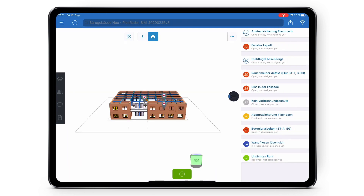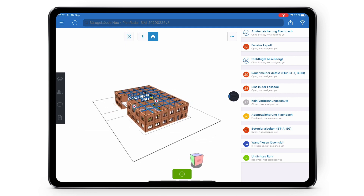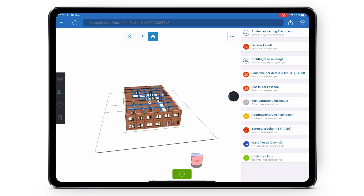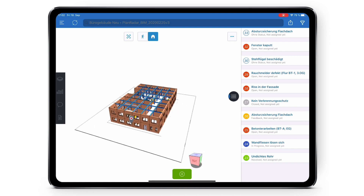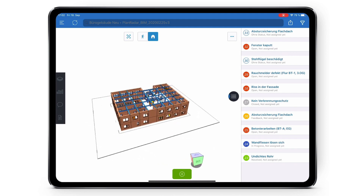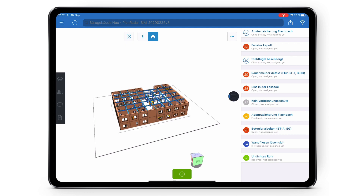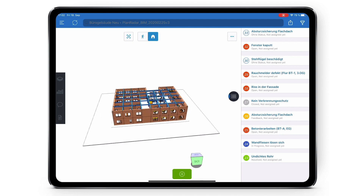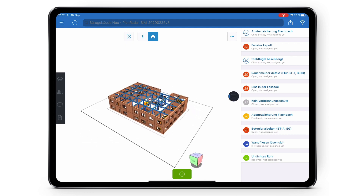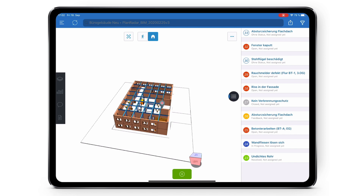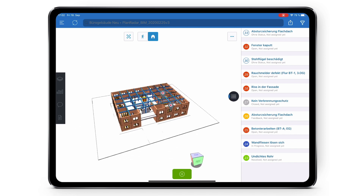Once you've selected your BIM model, the model will be displayed centered on the screen. At the top of the screen you can switch between walking mode, orbit mode and make use of the reposition button. Once you first open your model it will be in orbit mode. Orbit mode will allow you to orbit around the current area you are viewing. At the bottom right of the screen, just like the web app, you'll see the navigation cube which will move in relation to what angle you're viewing your model from.